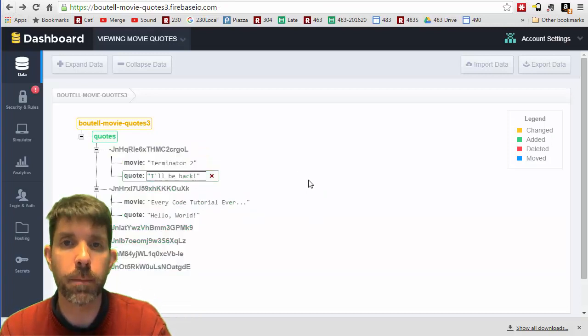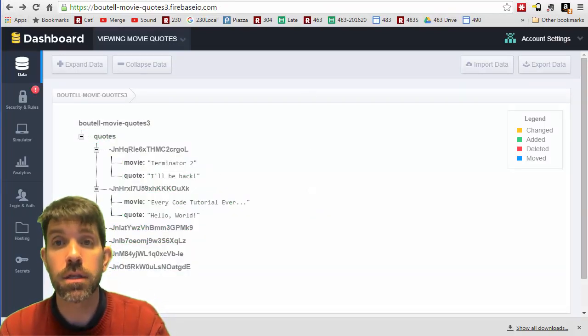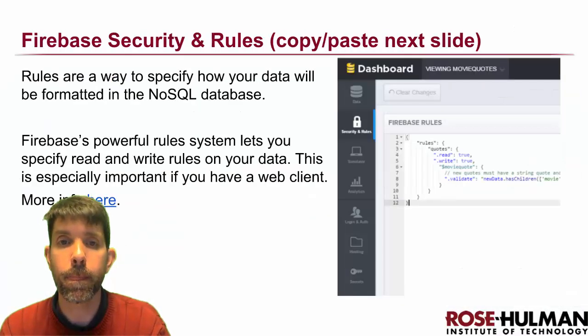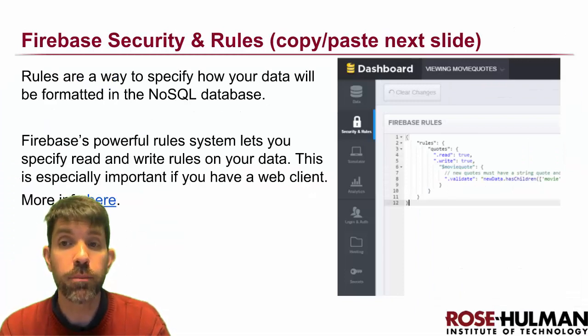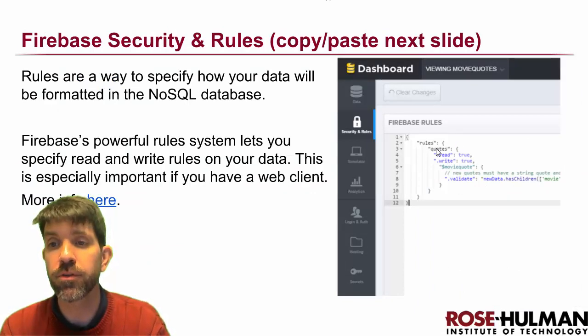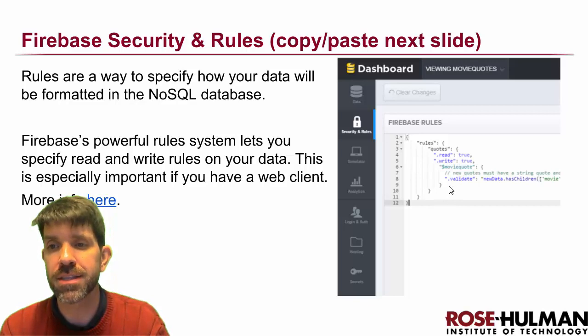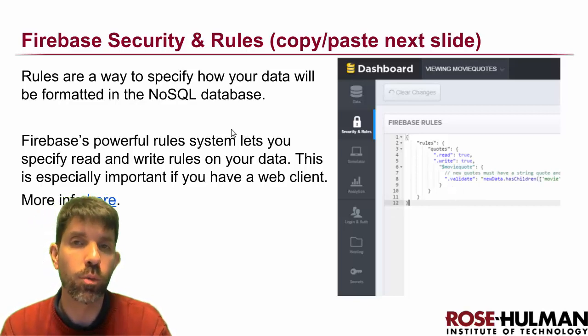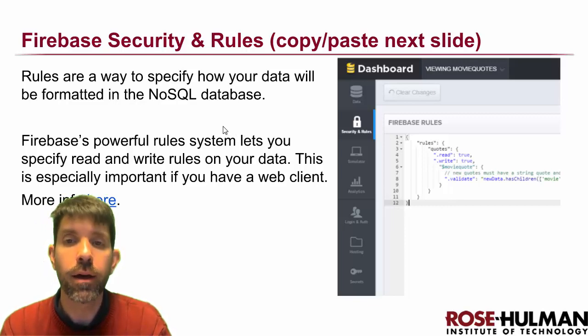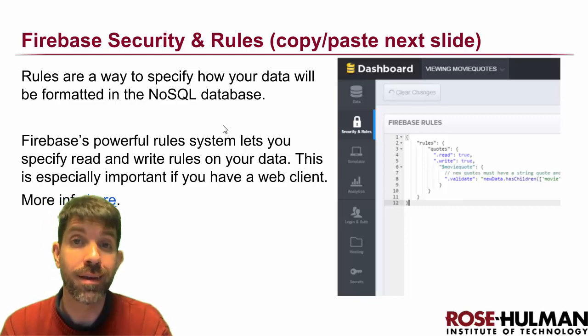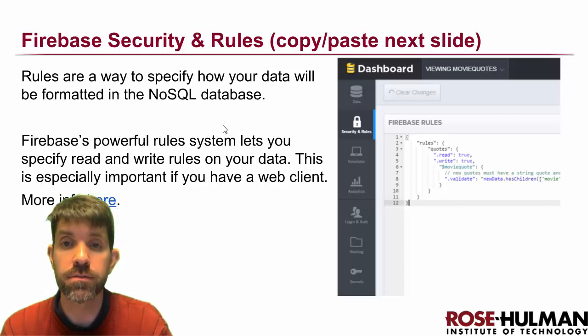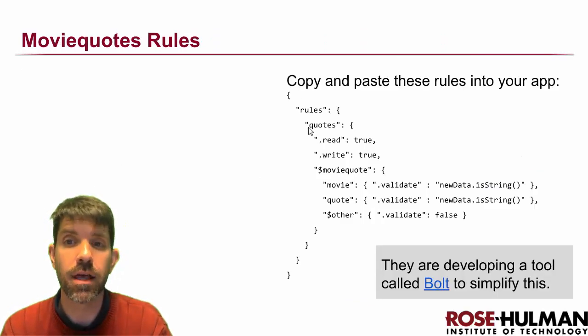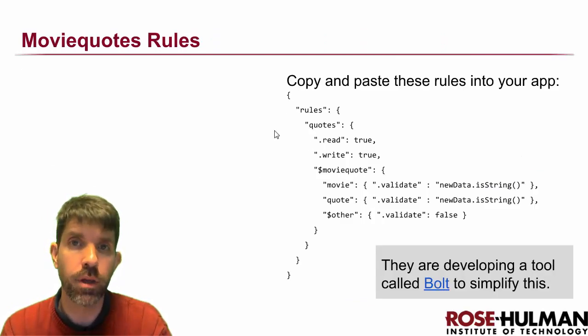Let's go ahead and put in some rules. This is some very simple rules that specify the format of the data. We're not worrying about that too much right now - we'll be using it more when we do authentication. What I would say is feel free to just go ahead to this slide right here and copy and paste the rules right into your app.